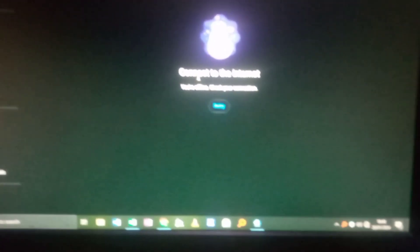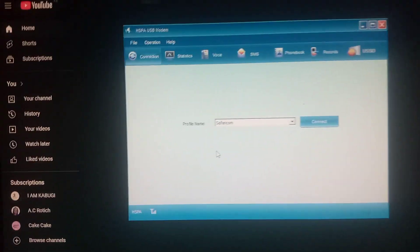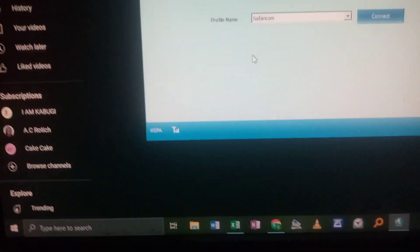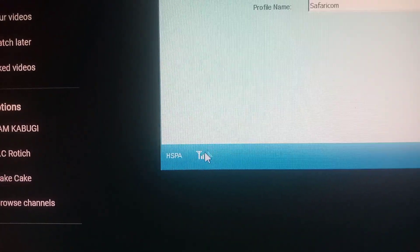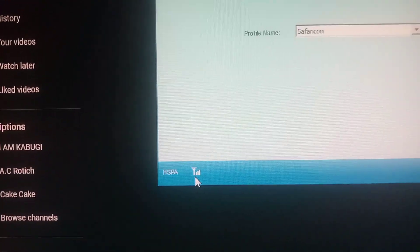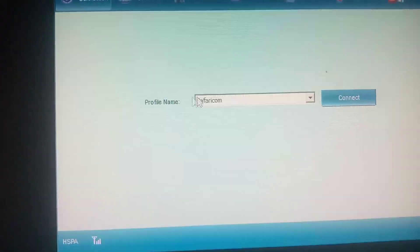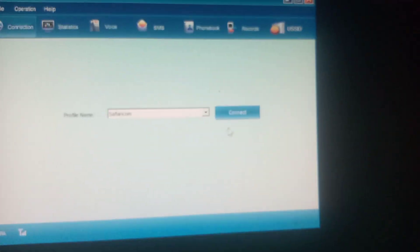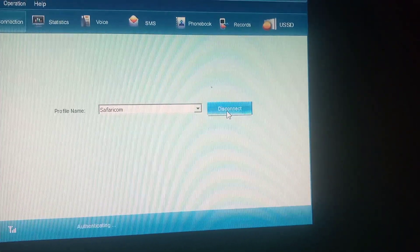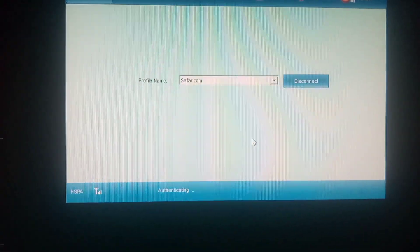As you can see here it's loading — the device is rising. There you go, it's loaded. It says HSPA, and there is the network bar — I have three bars, that's good. When you come to profile name, it automatically detects Safaricom.